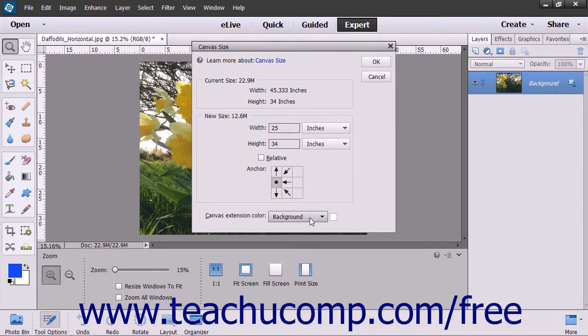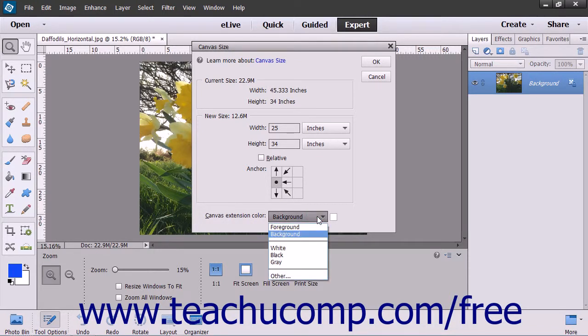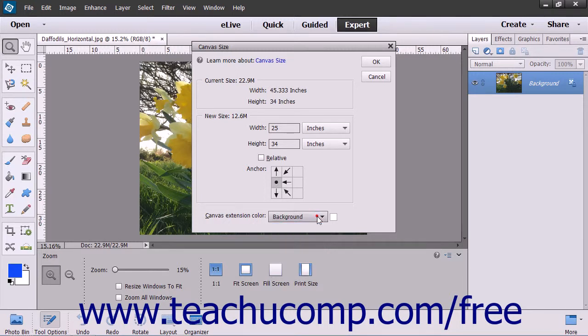Below that area, use the Canvas Extension Color drop-down to select the color to apply to the canvas extension if you are extending the size of your image.